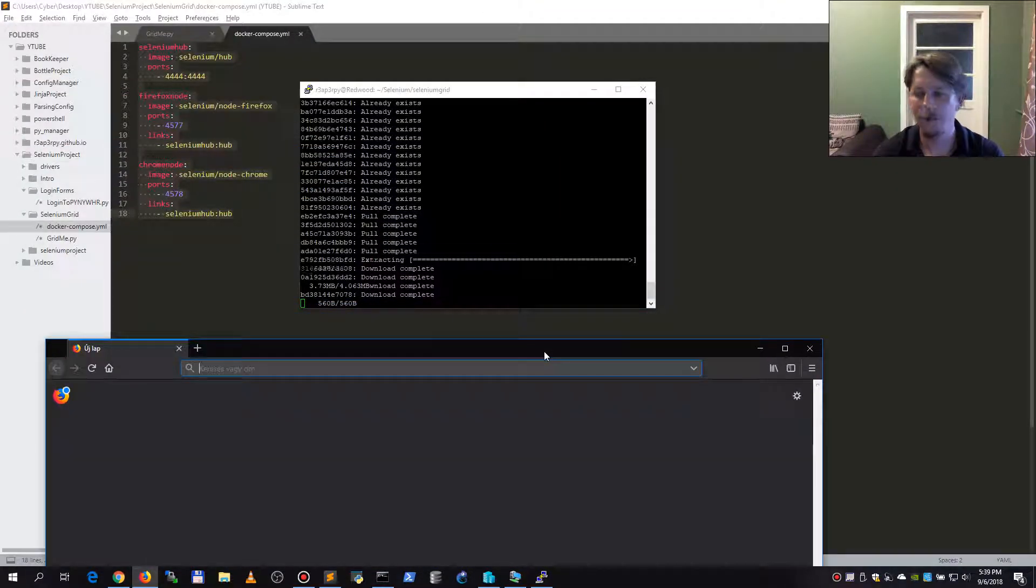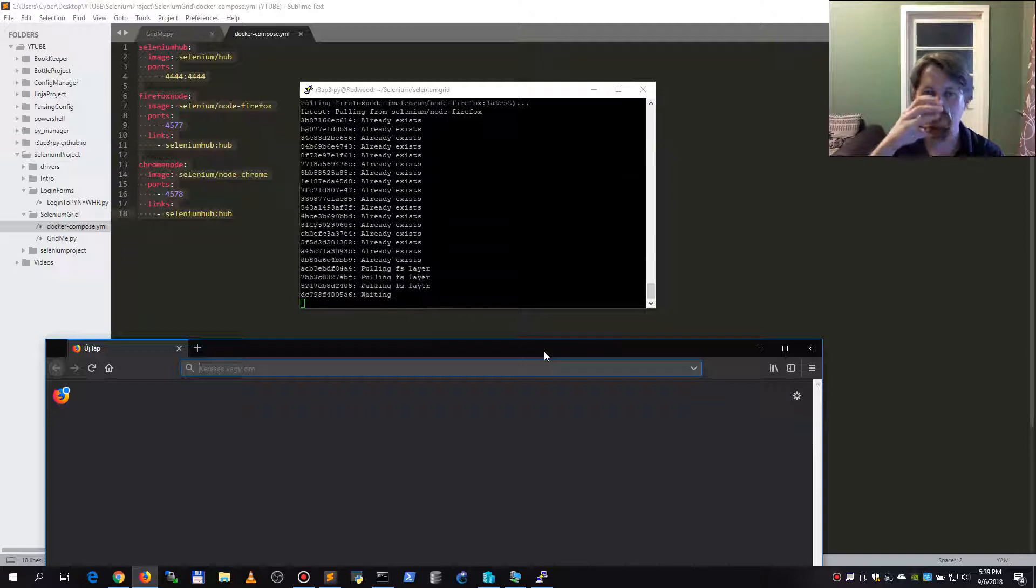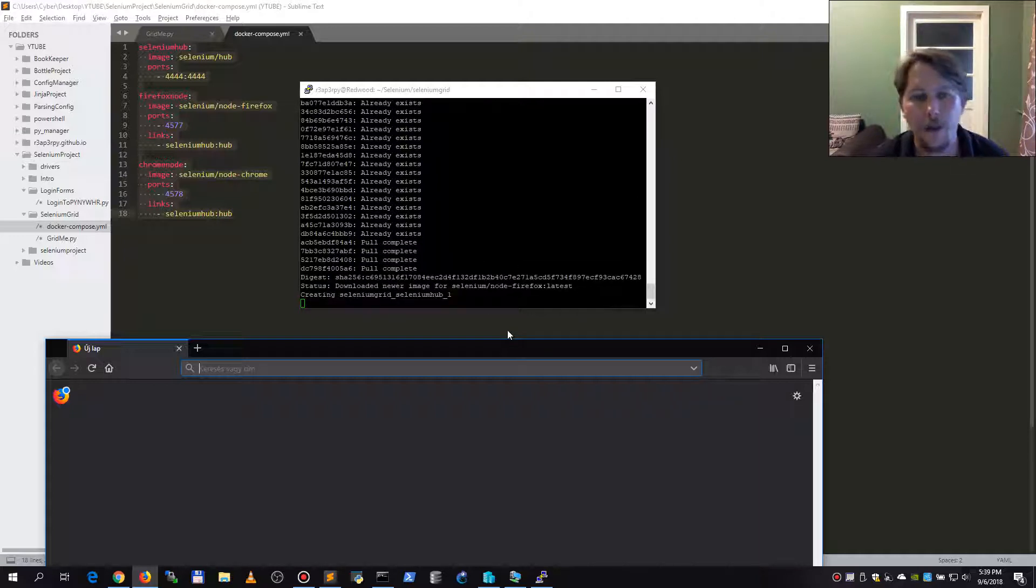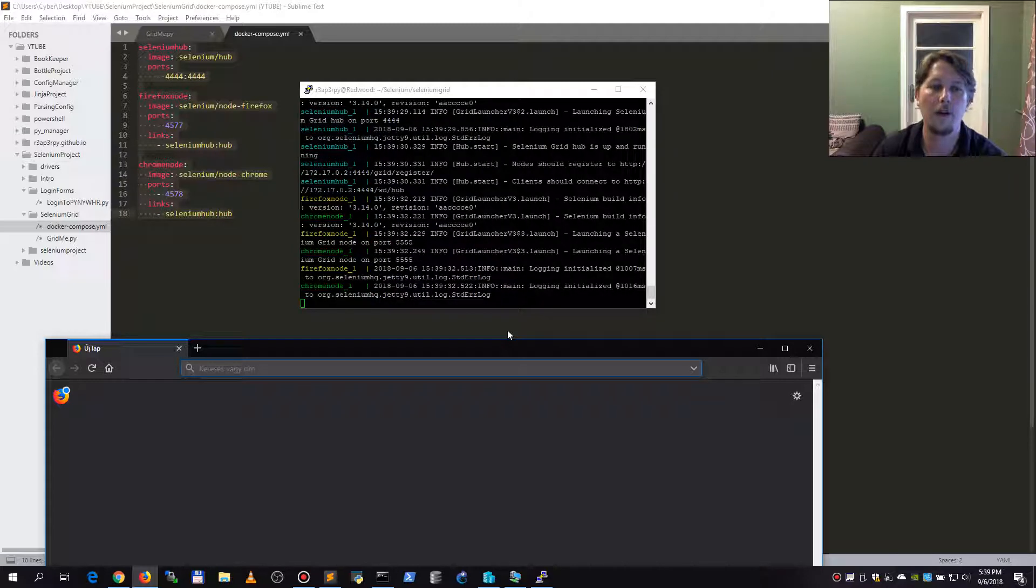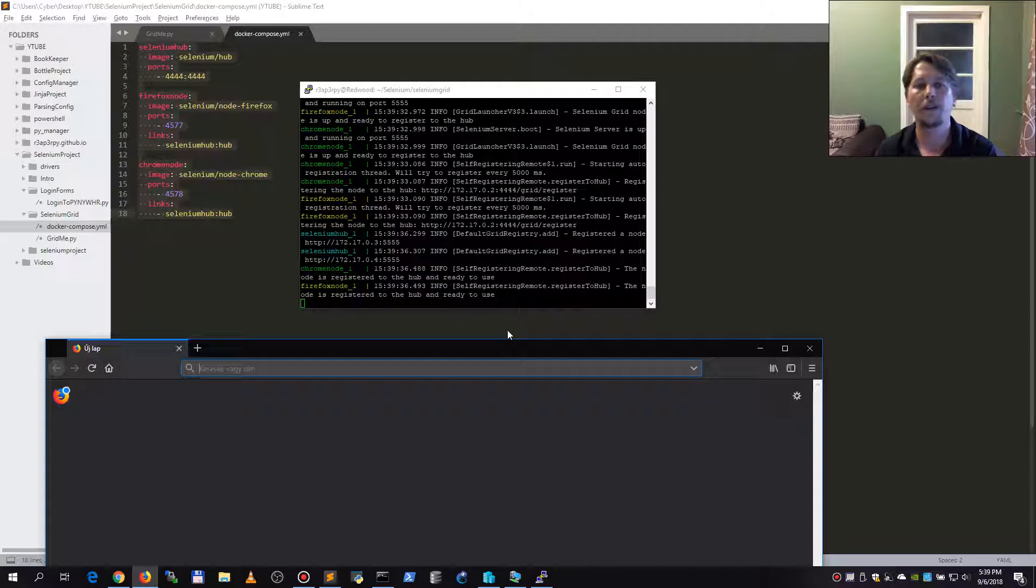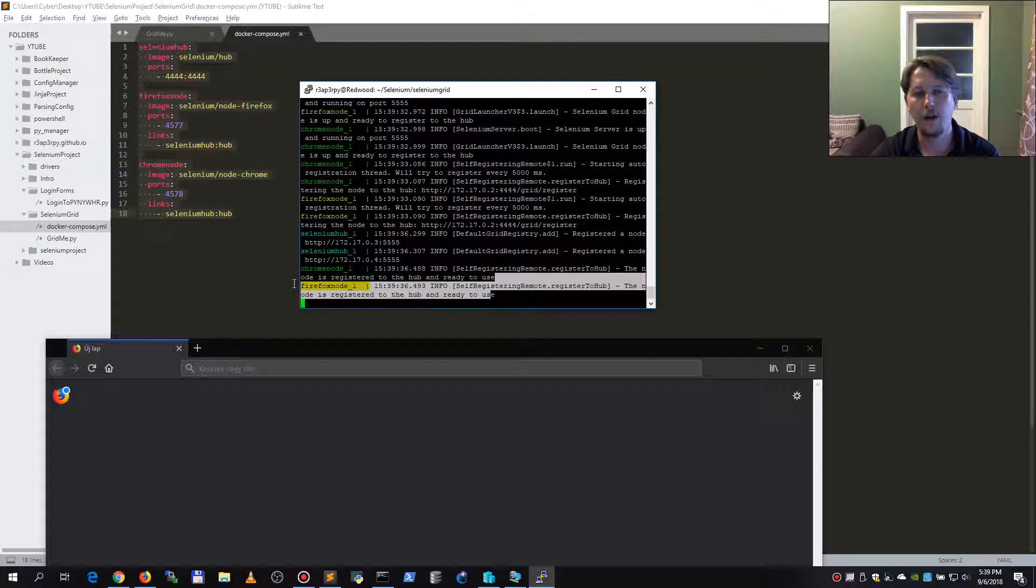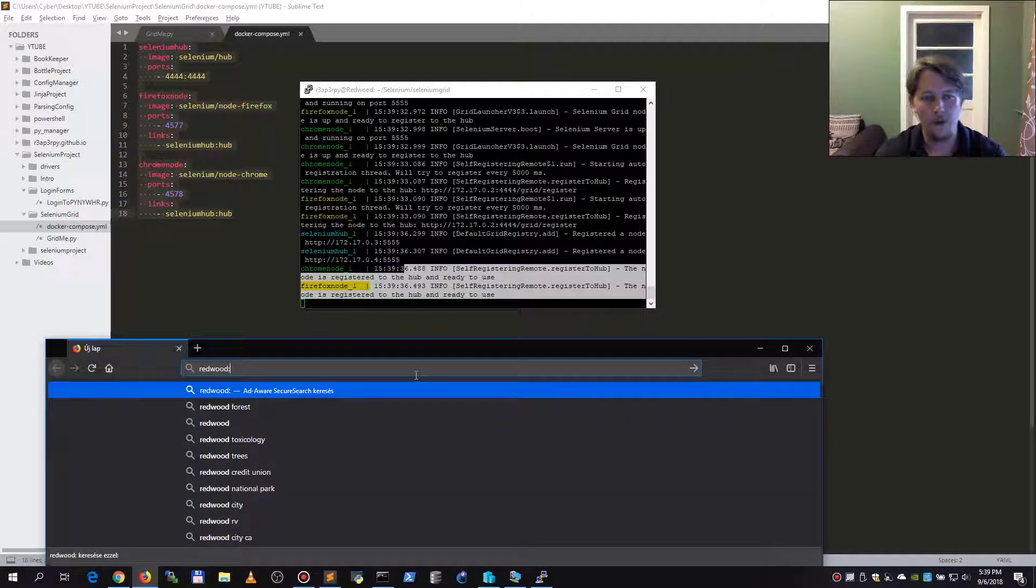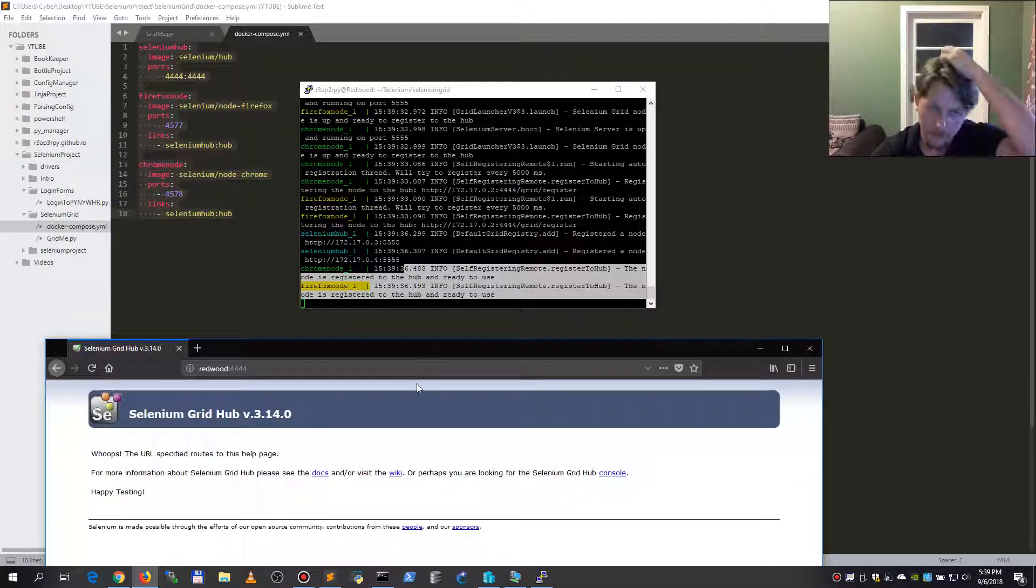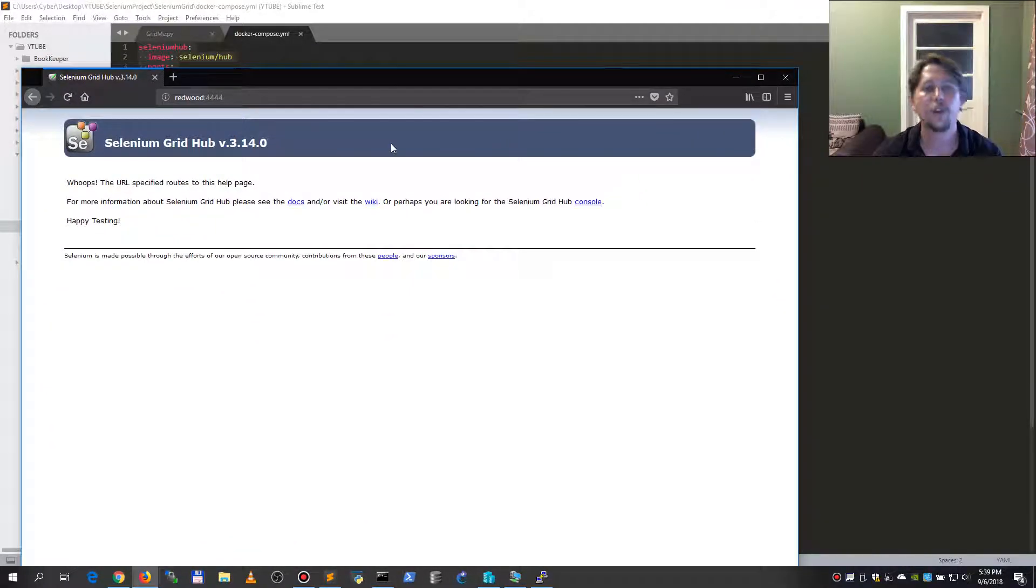So if I did everything correctly, let's wait for it to download. Well, it is kind of big in size, but after it has downloaded it, it is going to start these containers. When you see that the hub is ready for these containers and the nodes are registered, I'm going to be able to check the web interface that belongs to my Selenium grid.